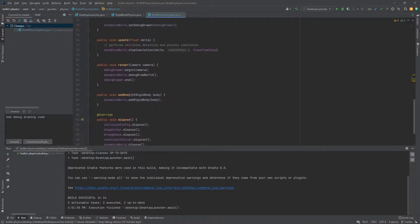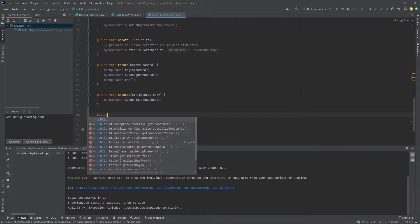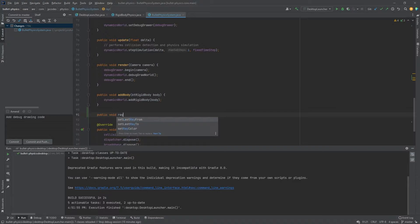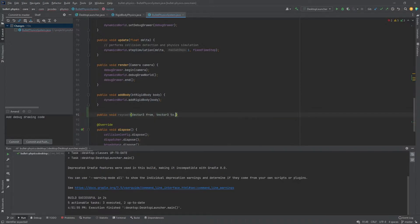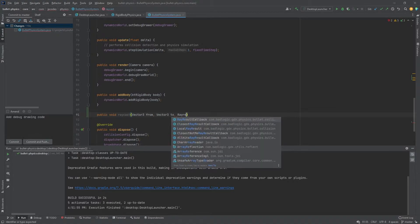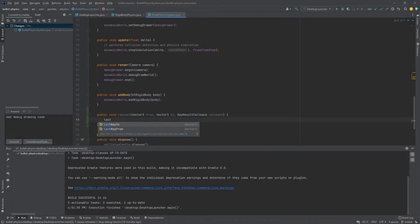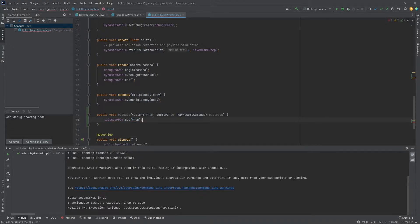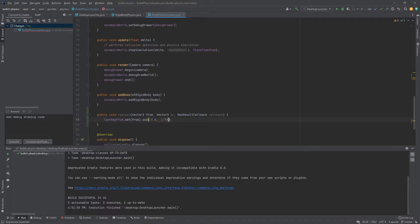And now if we head down, we're going to add a new method for performing this ray cast. So let's do that. We can do that right here under add body and we'll just call it ray cast. And this method is going to take in a vector three from, a vector three to. So where are we shooting it from? Where's it going to? And it's going to take in this object here called ray result callback.